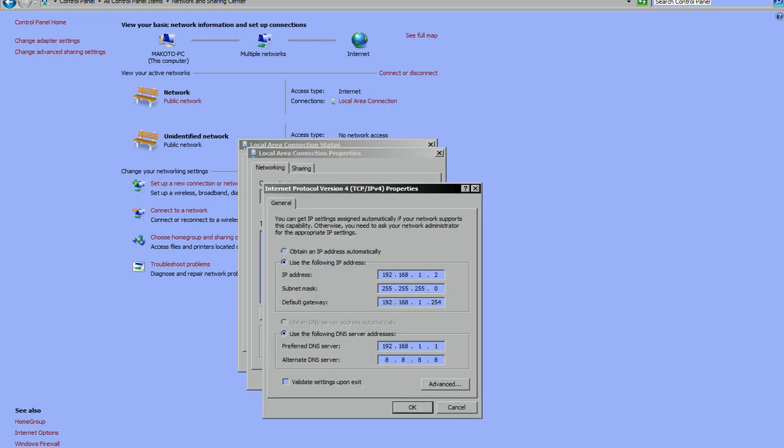Internet protocol version 4. And you'll see my DNS server's address here and then Google servers down here. If my server fails to find the name, it will go to Google. If Google fails to find it, the web browser will return an error code.